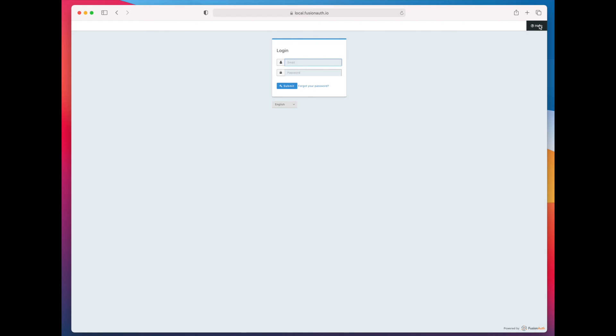Now I'm going to go to the login page. And you can see that there's a drop down that I could use.